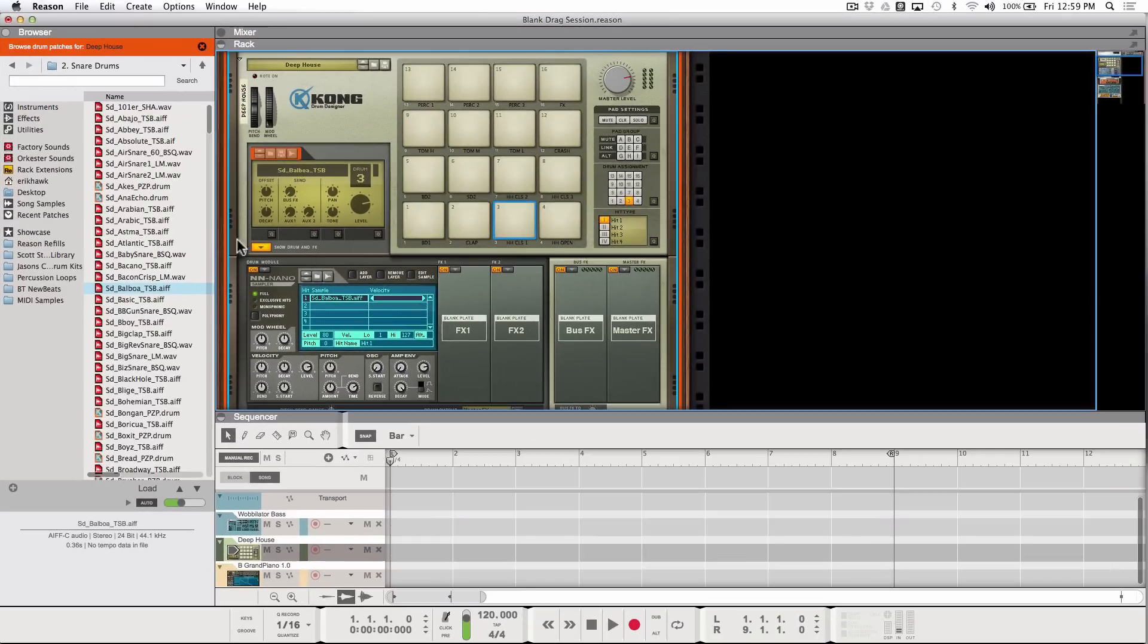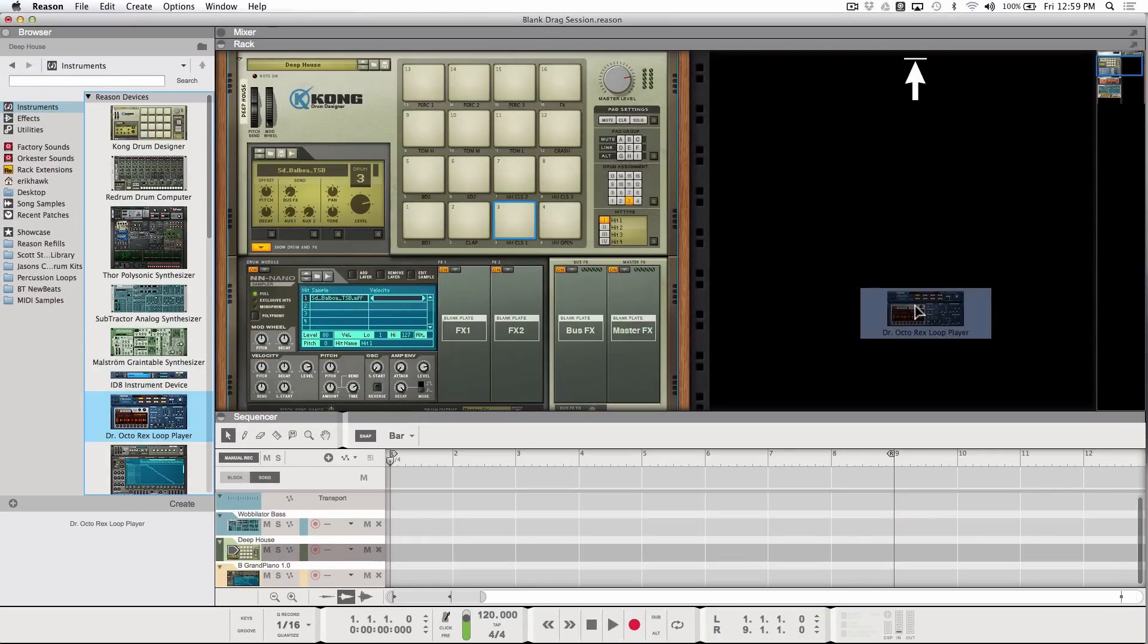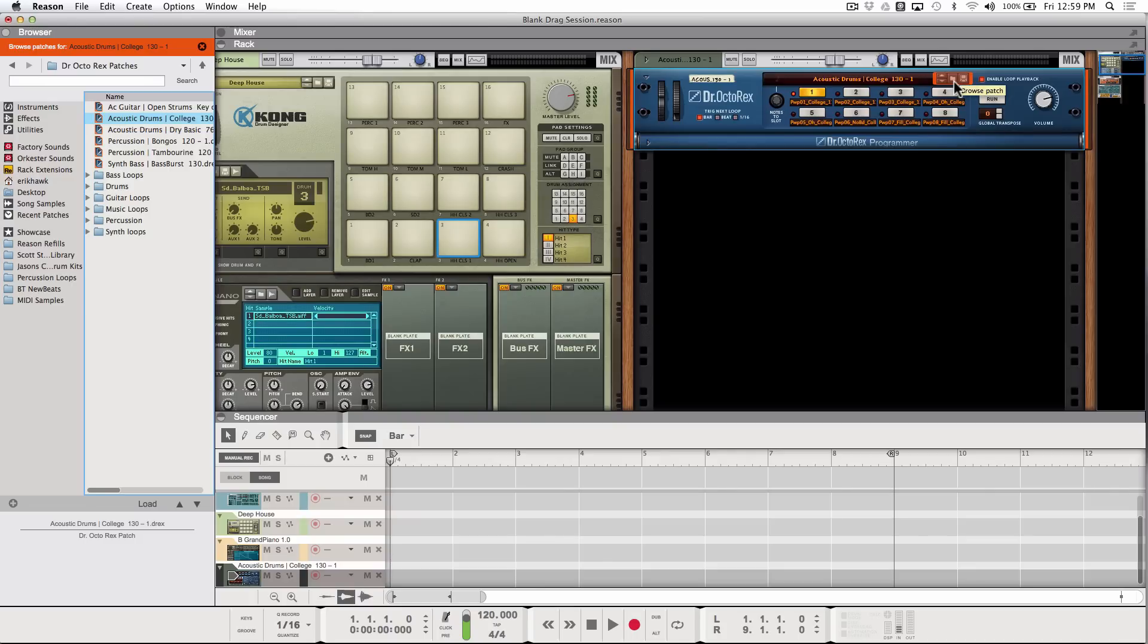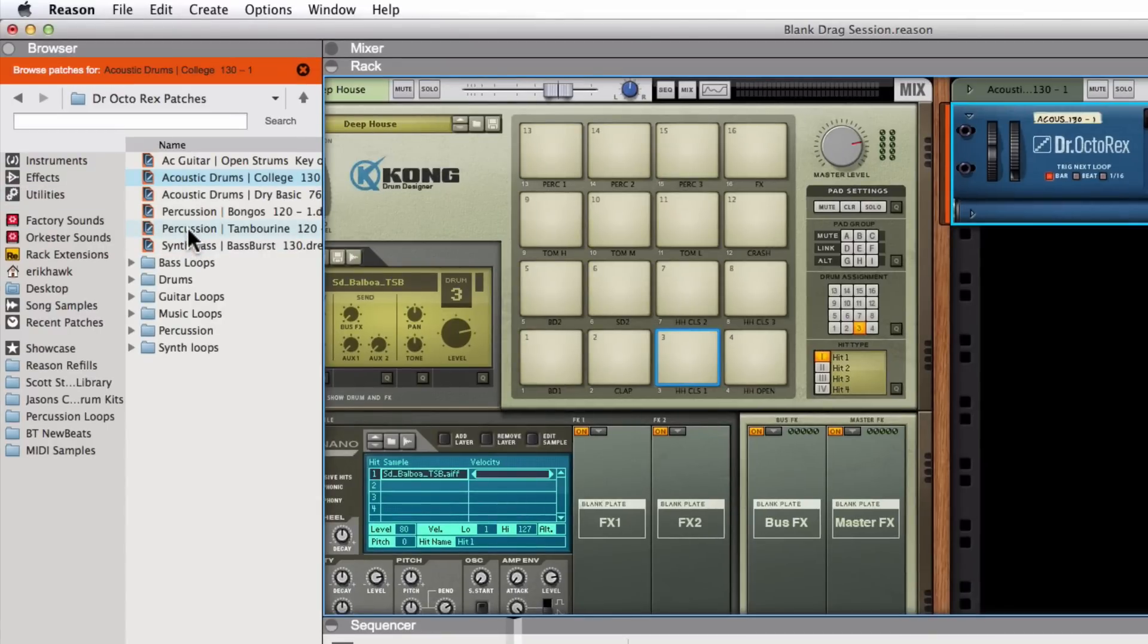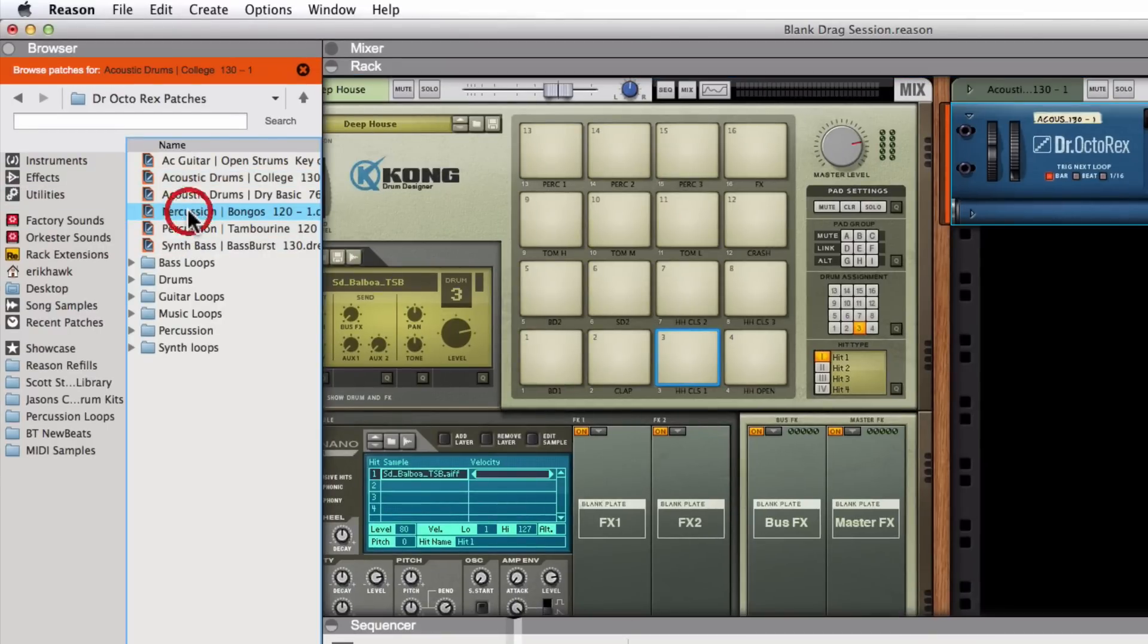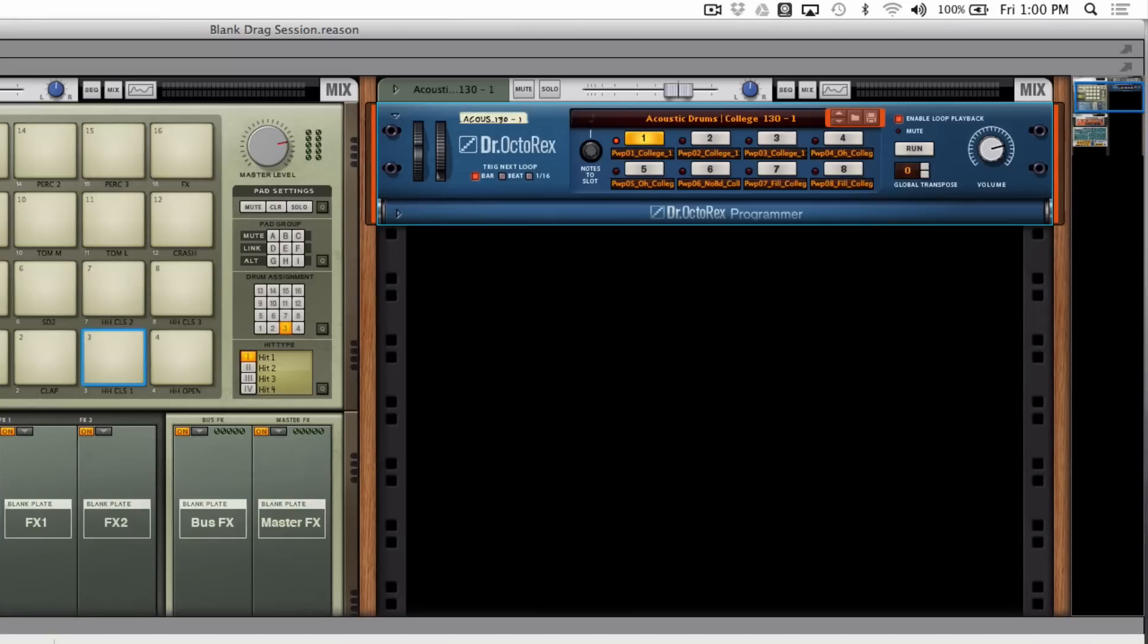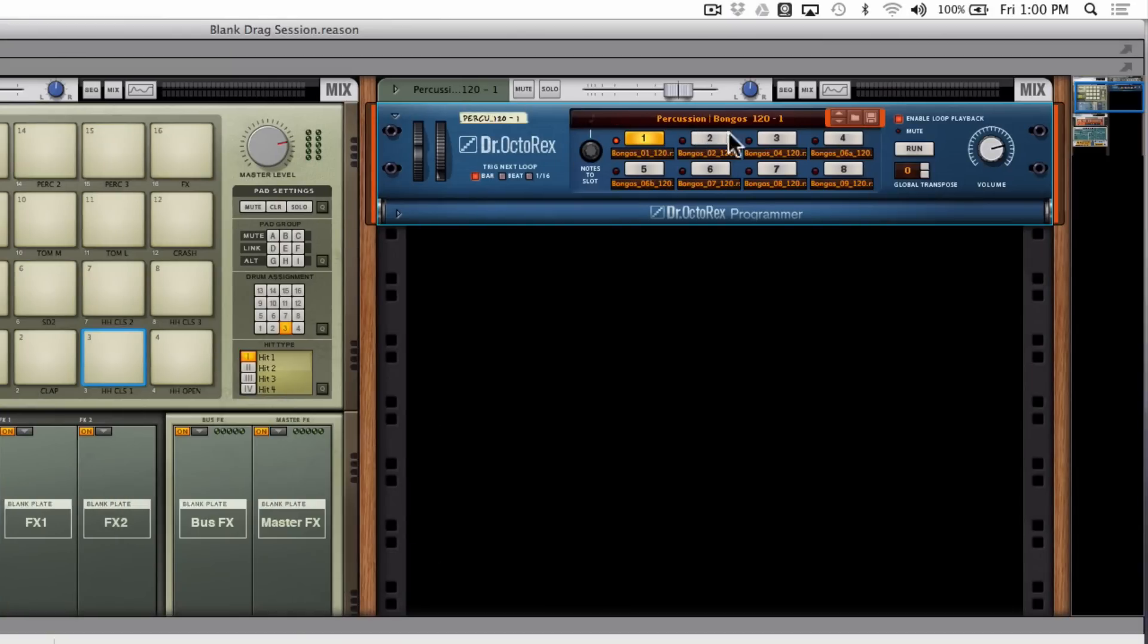This also works for the Dr. Octorex. Go back up here. Drag Dr. Octorex in here. There's Dr. Octo. And you can see that it already has the browse focus mode selected and set up for the Dr. Octo patches, which would load in eight individual Rex loops here. So let's say I wanted some percussion or bongos. Just double click on this and I'll load in my bongos. There we are.